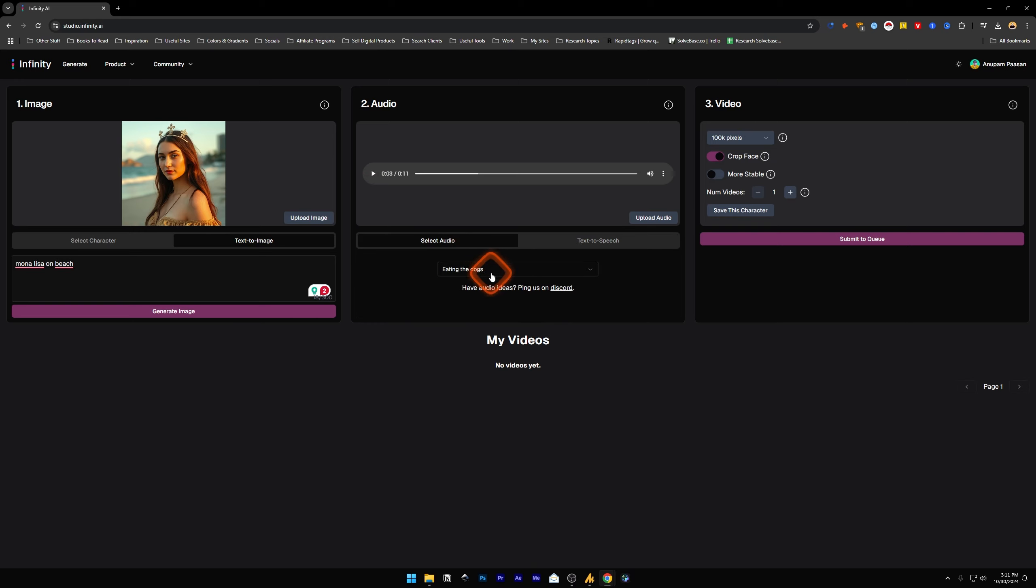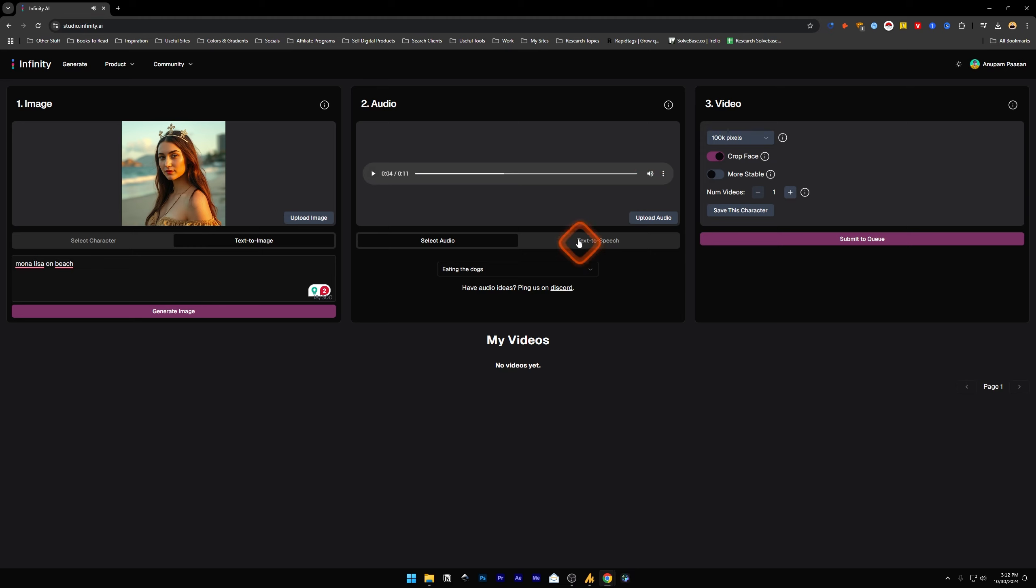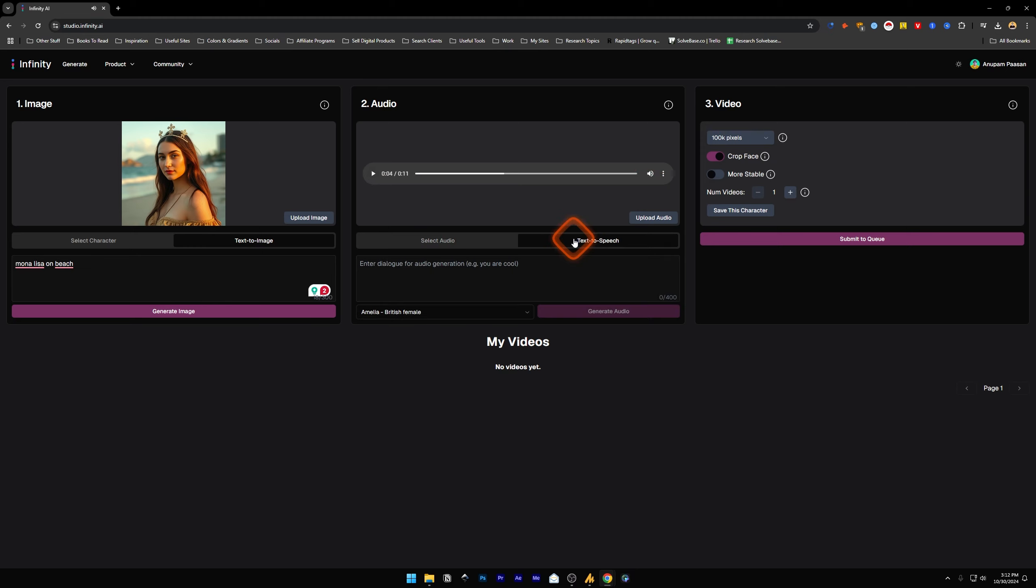Or you can select one of these pre-made audios. Like I can select this one and let me play it: 'They're eating the dogs.' Okay, let's go to text to speech. I'm going to enter something here.